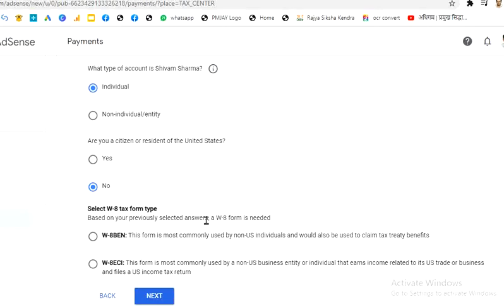Now select the W8 tax form type based on your answers. Two types of W8 forms are available: W8-BEN, which is most commonly used by non-US individuals and can also be used to claim tax treaty benefits, and W8-ECI, which is used by a non-US business entity or individual that earns income related to US trade or files a US income tax return. Since we are individuals, we skip W8-ECI and go with W8-BEN.